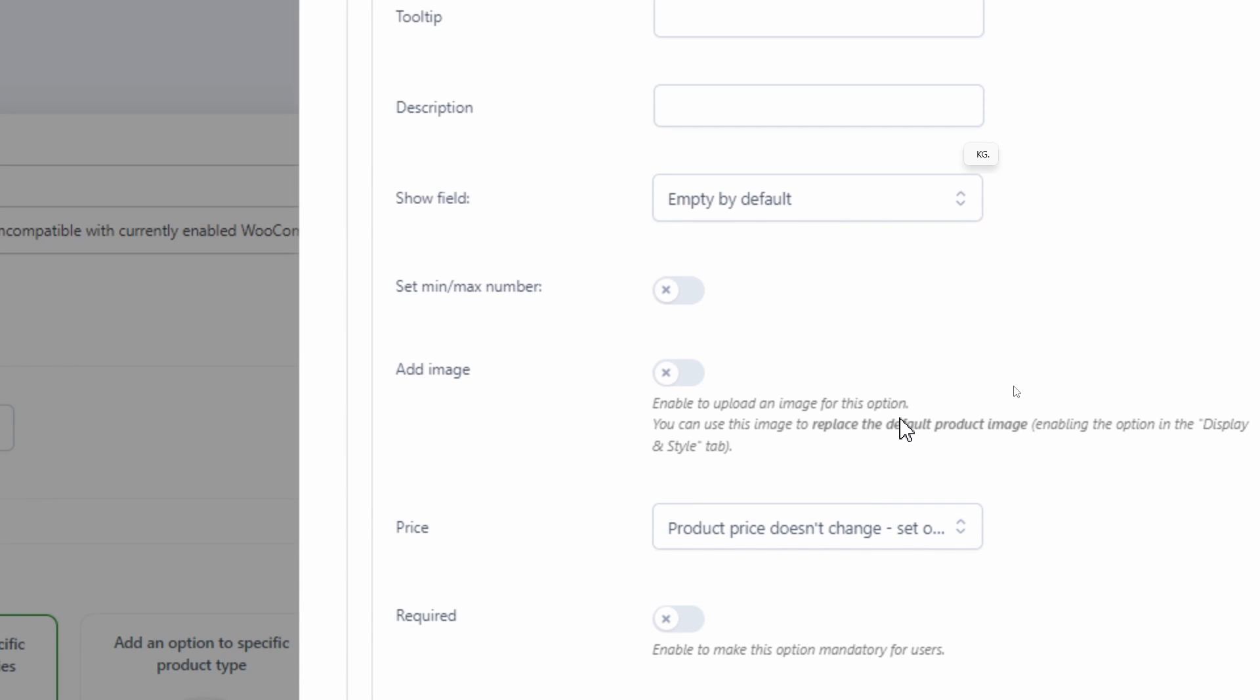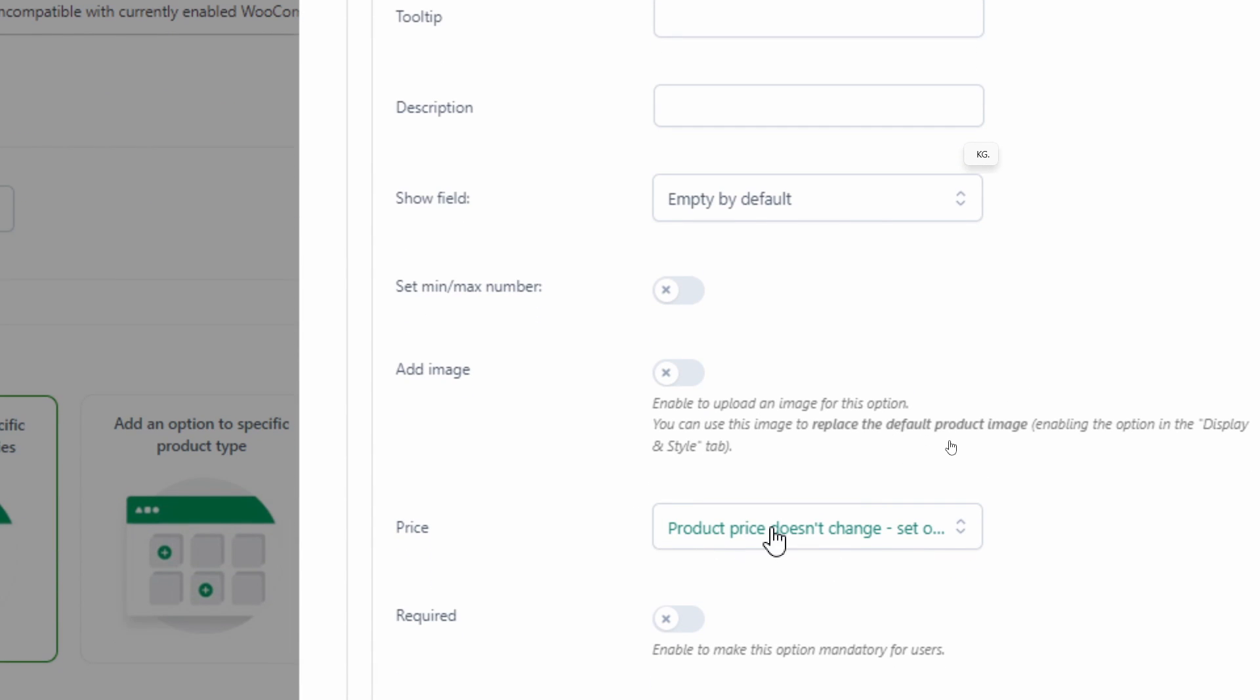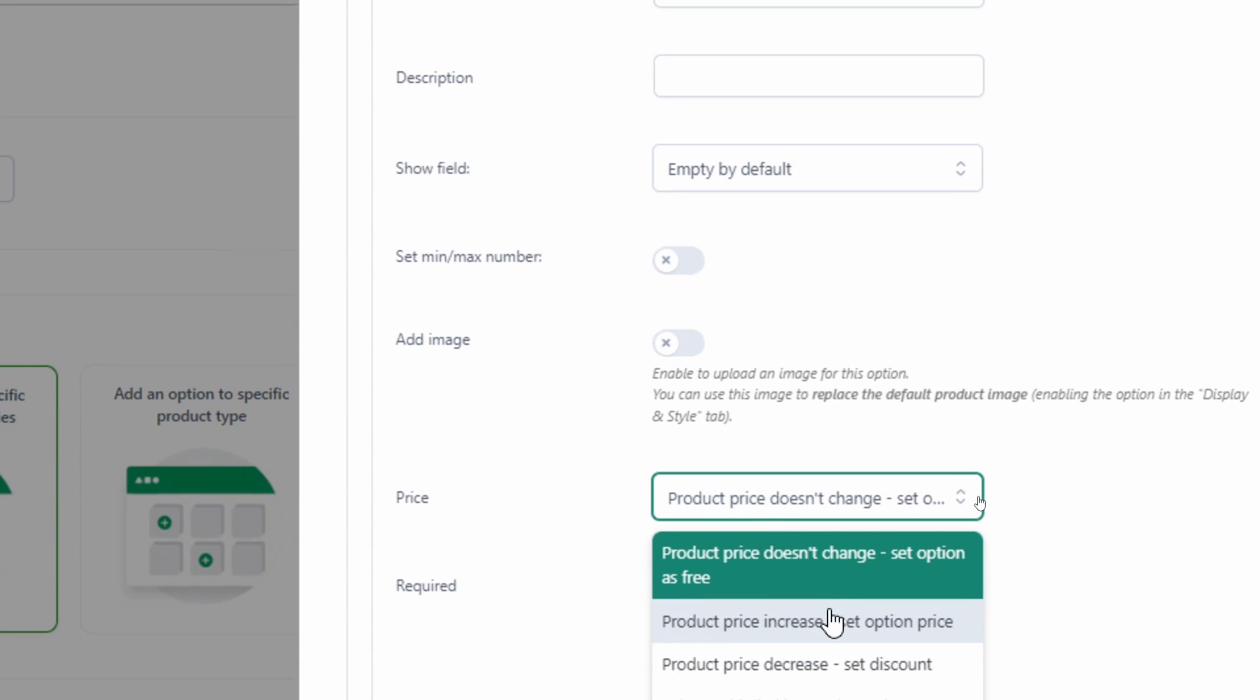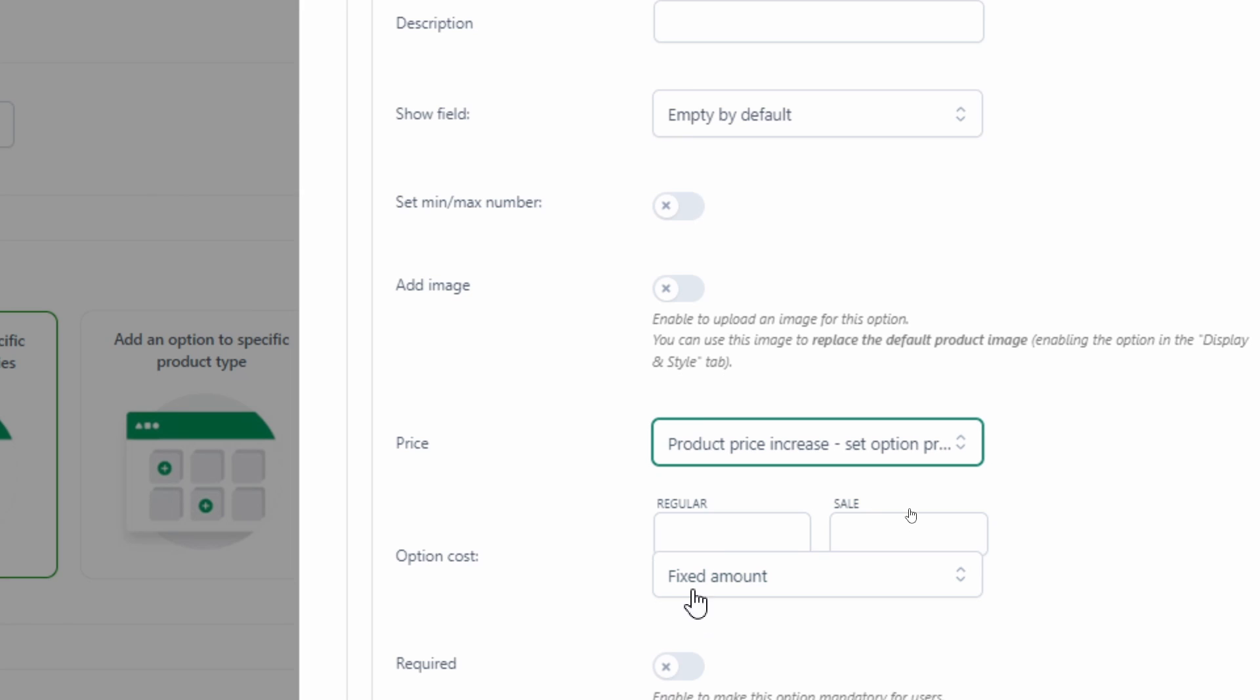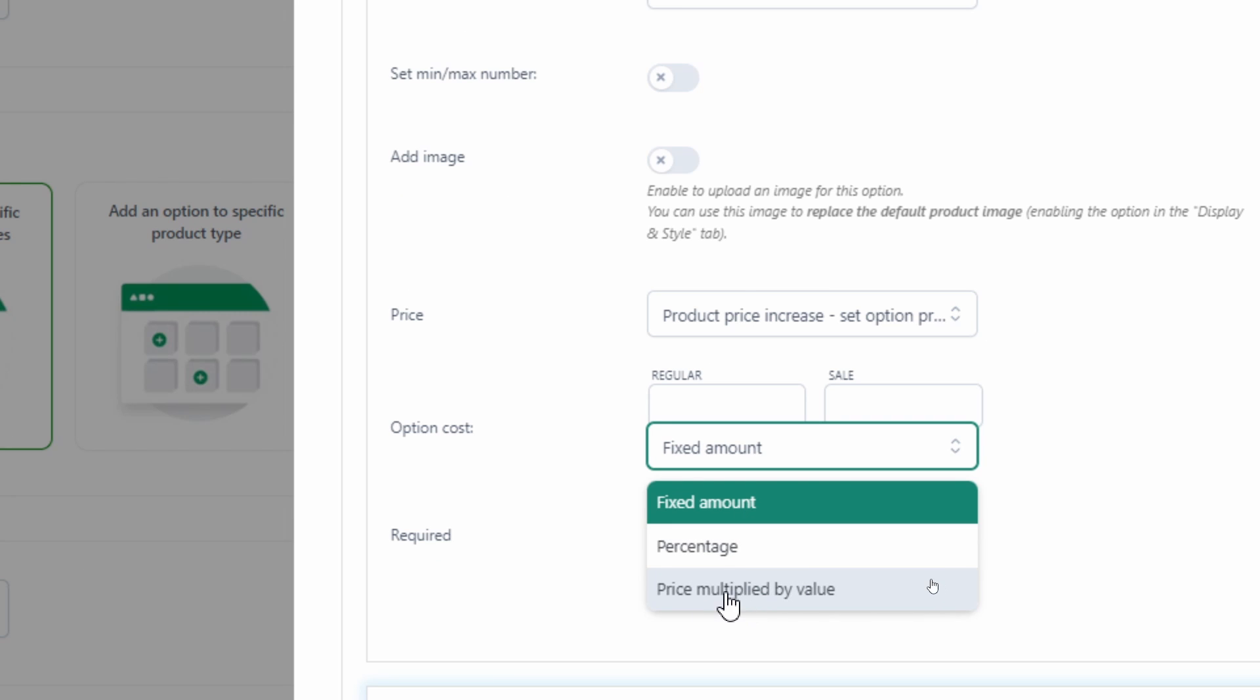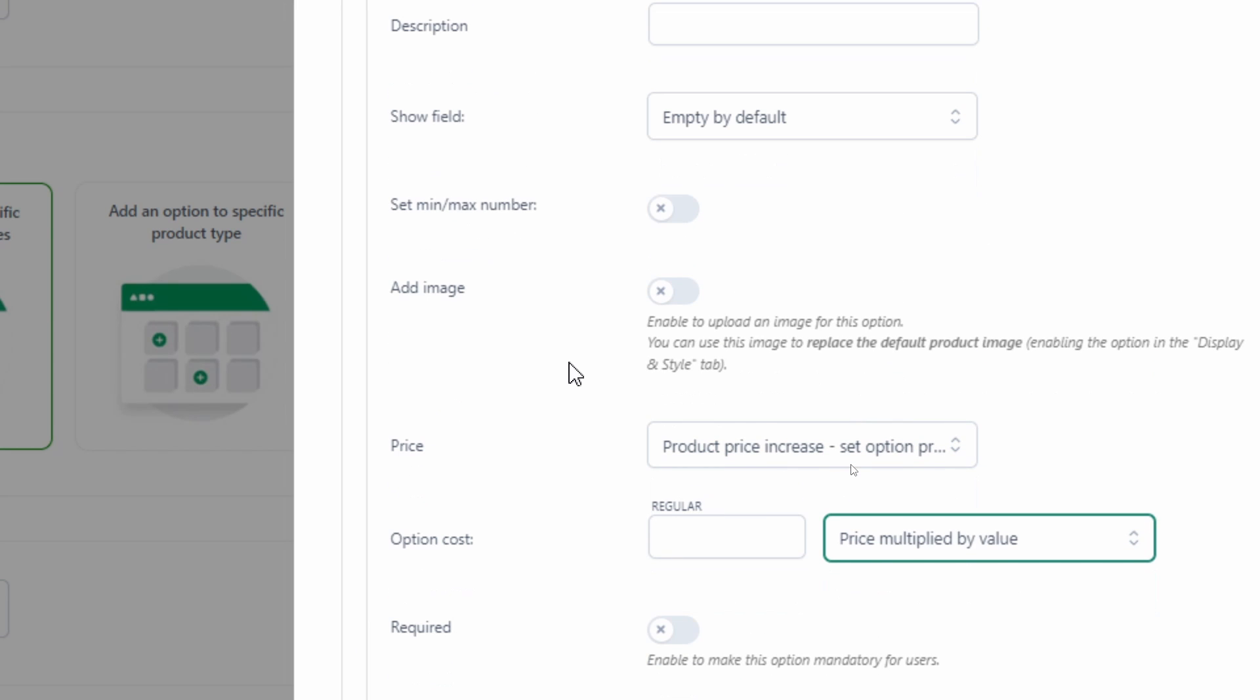And the pricing for this will be slightly different. So when we click on price here, we want to change the price. And then this time, instead of setting a fixed amount, we'll increase it by multiplying the value in which the customers entered.